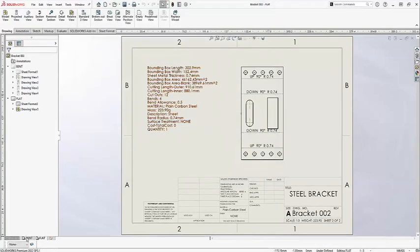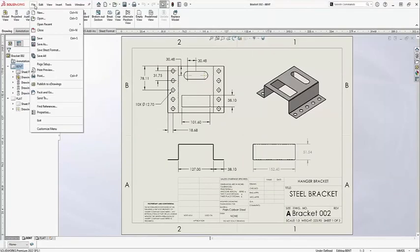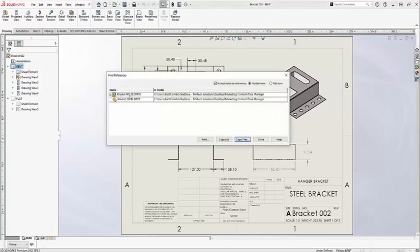Just like that, I've created a drawing for my sheet metal part, bracket 002. I can confirm my references up here to make sure everything is checked out. Bracket 002 drawing is now referencing bracket part file 002. All is good.